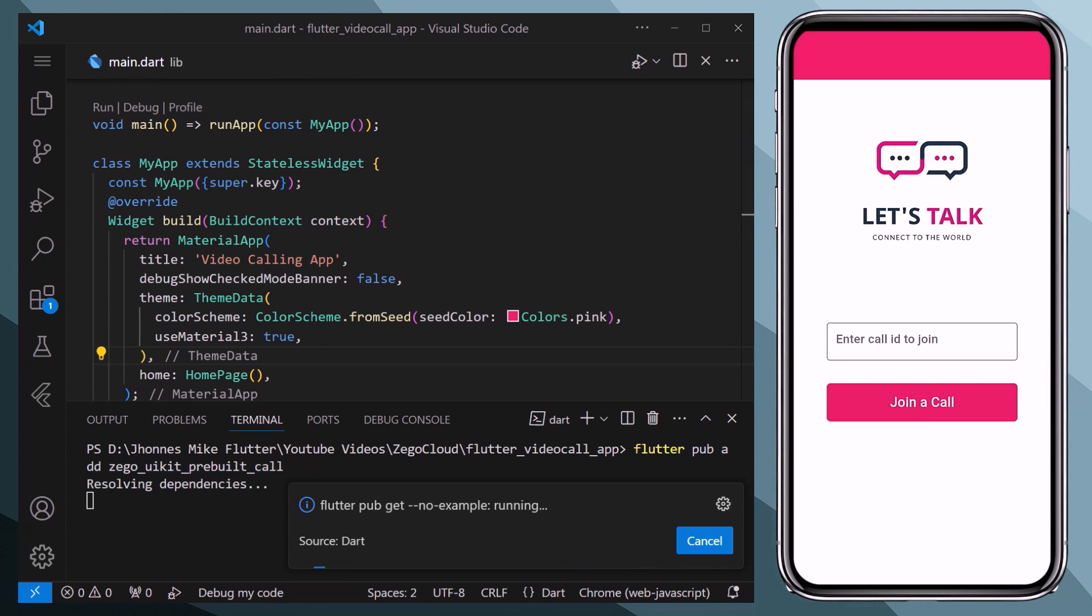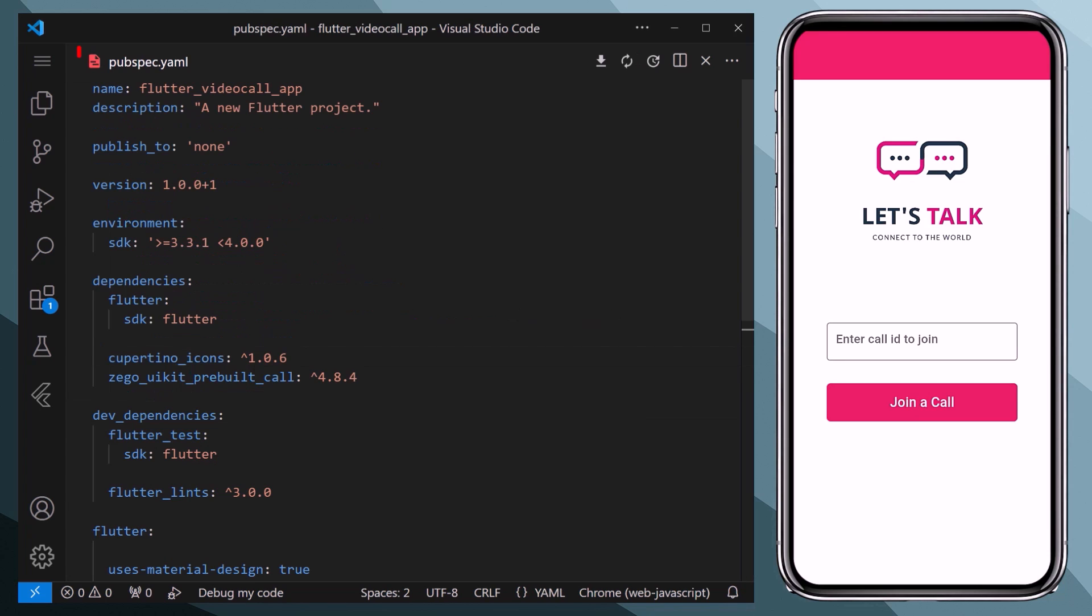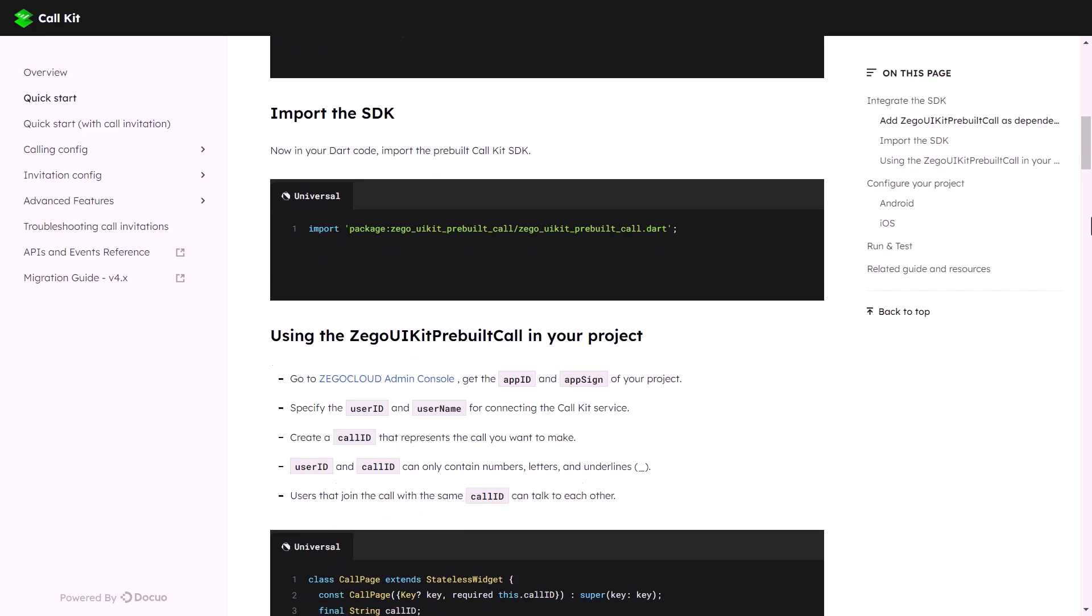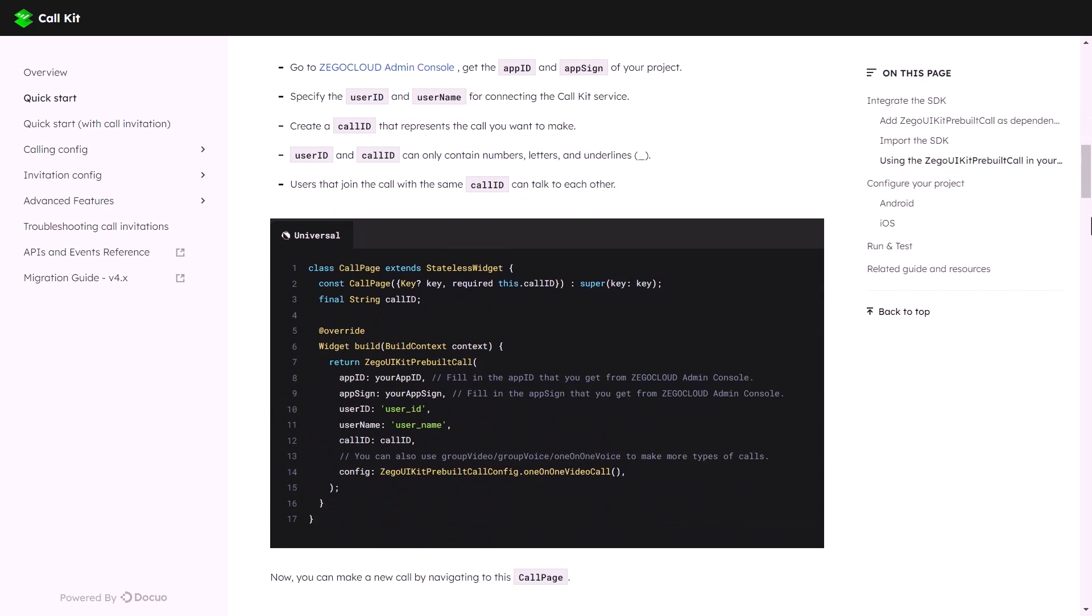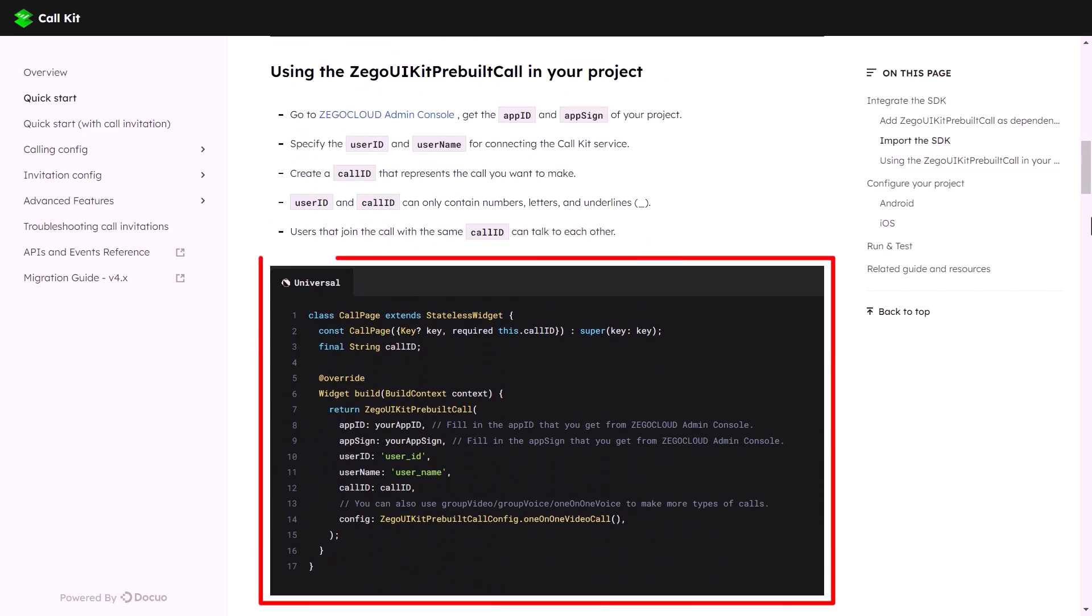And to verify it, we will go to our pubspec.yaml file, and here you can see that we have our dependency added. Now returning back to the documentation, now we have to create a separate page for our calls.